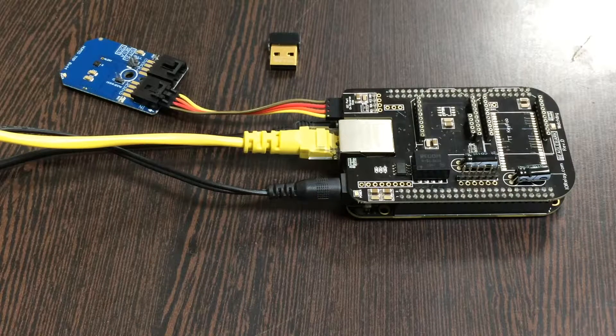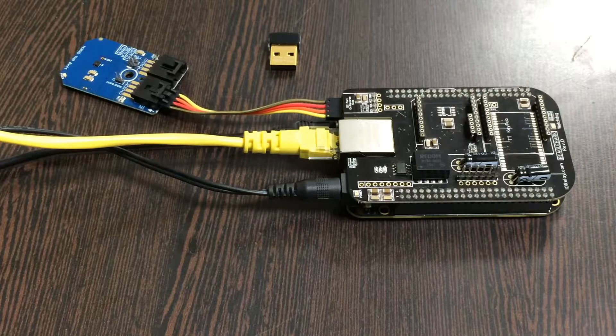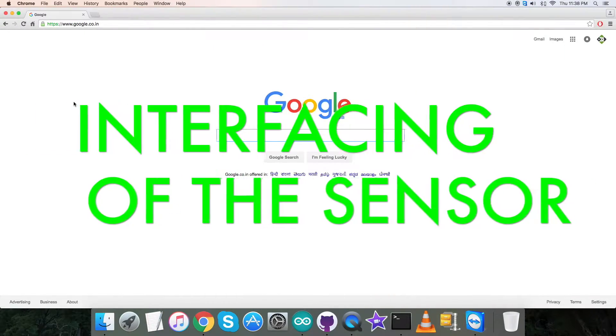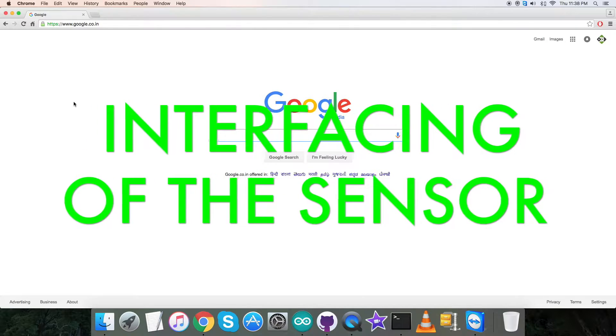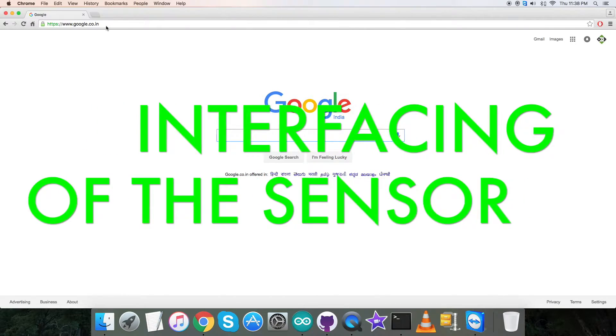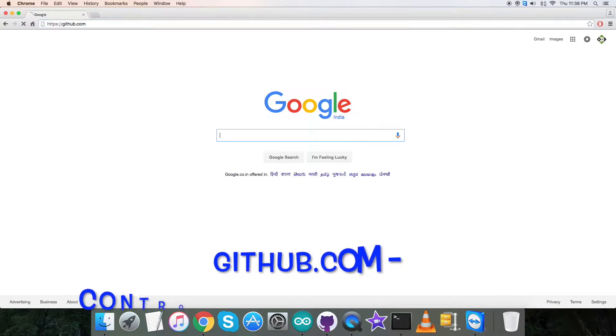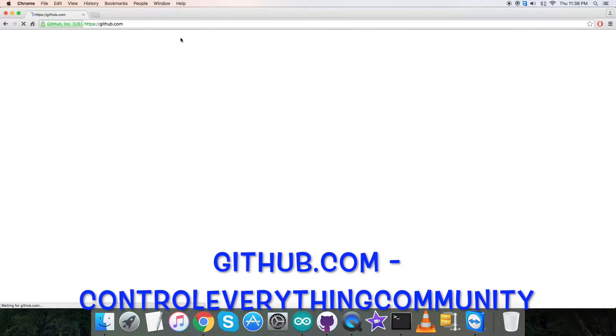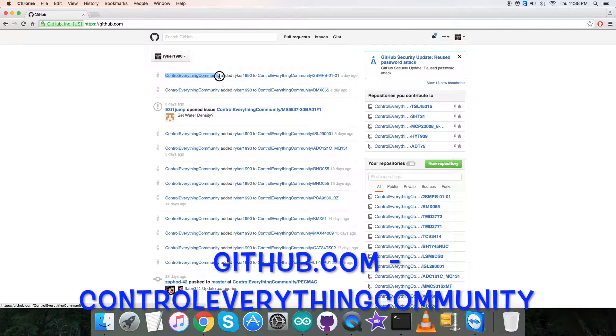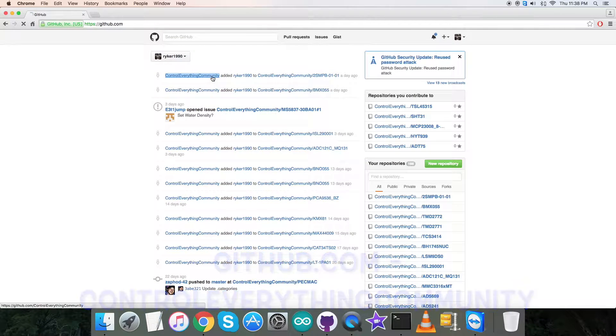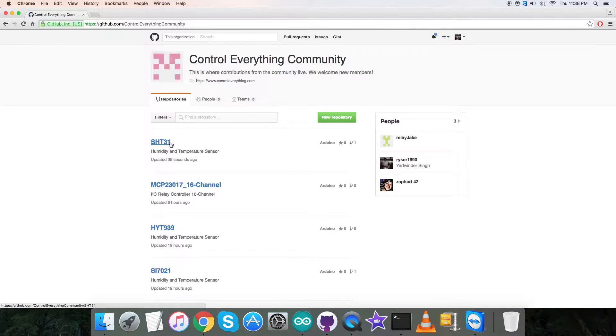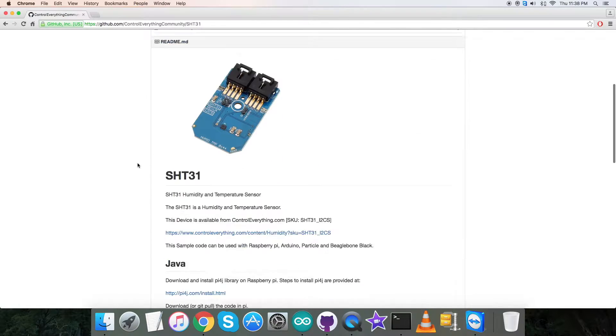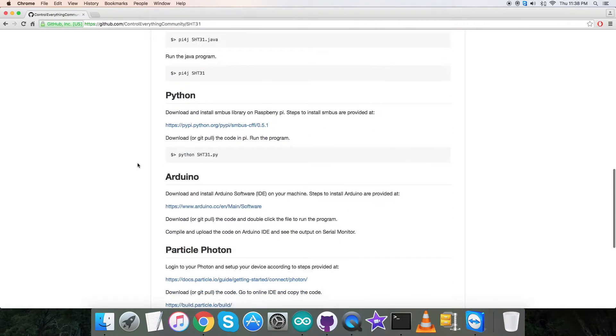Now let's interface. For the interfacing part, we need to locate the C code. We have to login to github.com and search for the repository controleverythingcommunity. Then we have to search for the sensor SHT31, and here comes the C code.